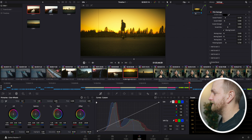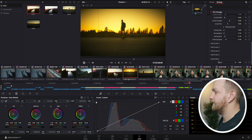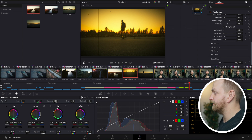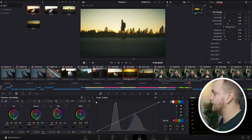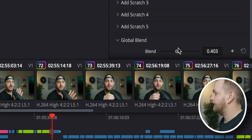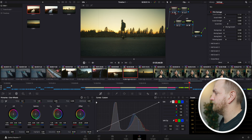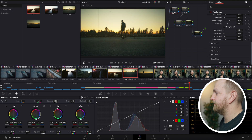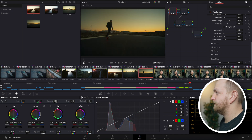You have all these awesome options down here that you can mess with. I like how this looks, minus some of the intensity. So what I did was come to global blend and bring it back down — somewhere in here looks pretty good.